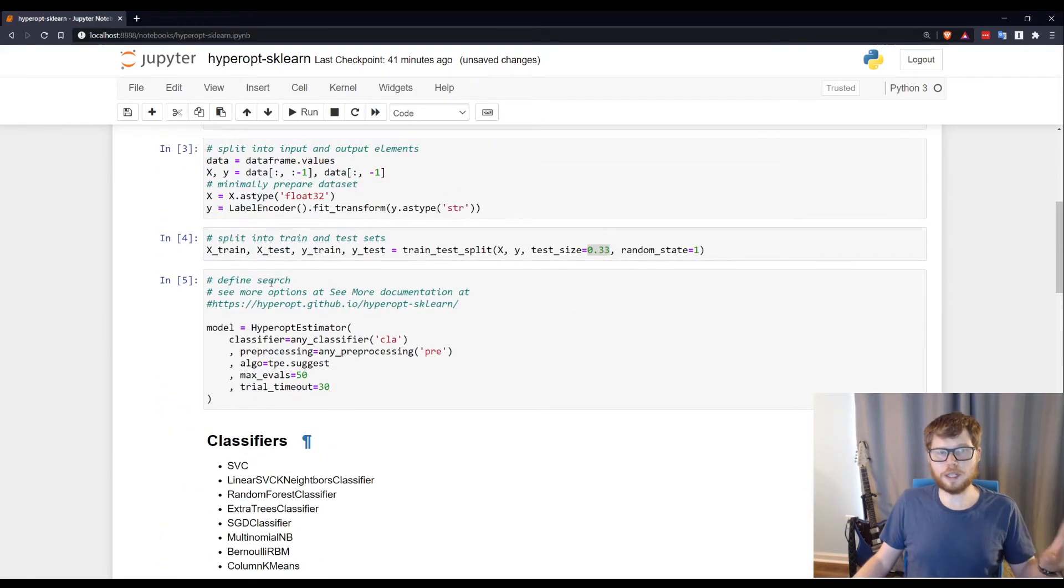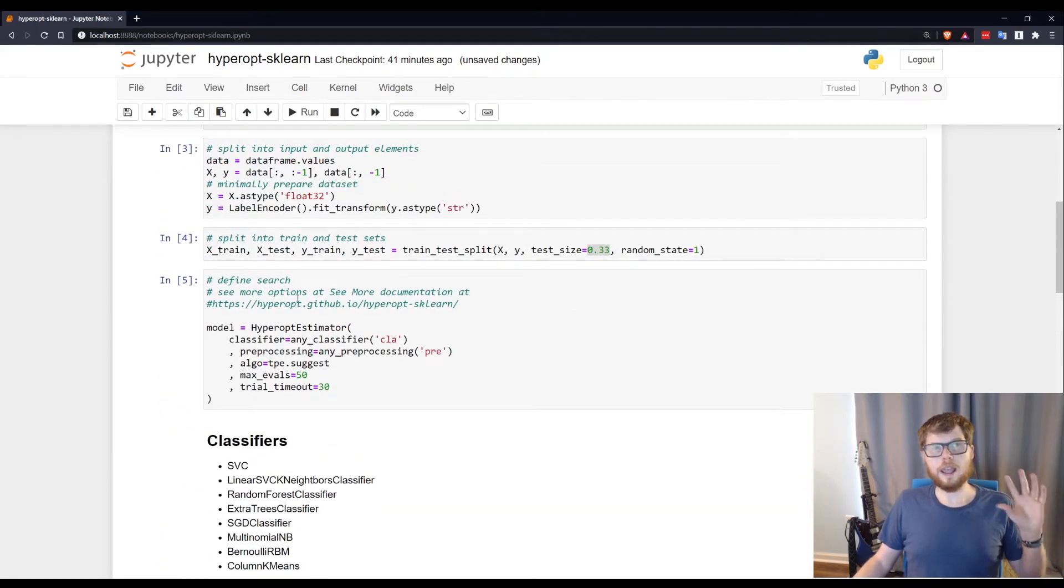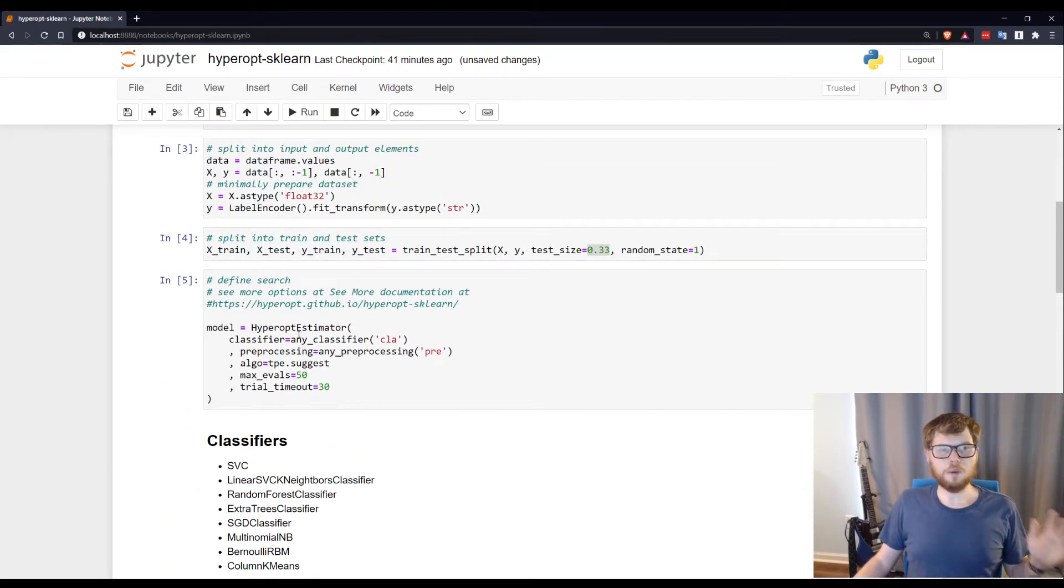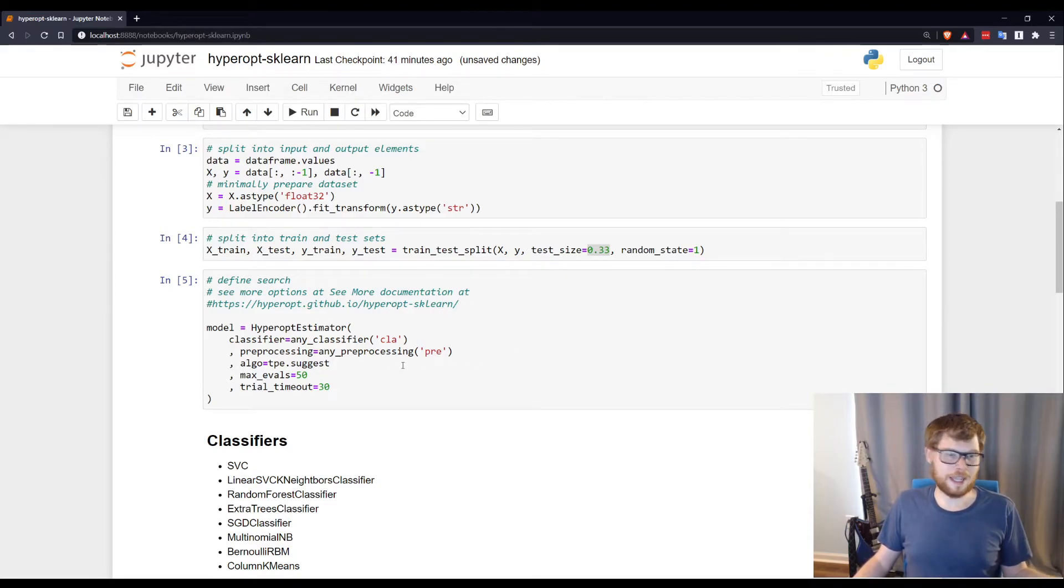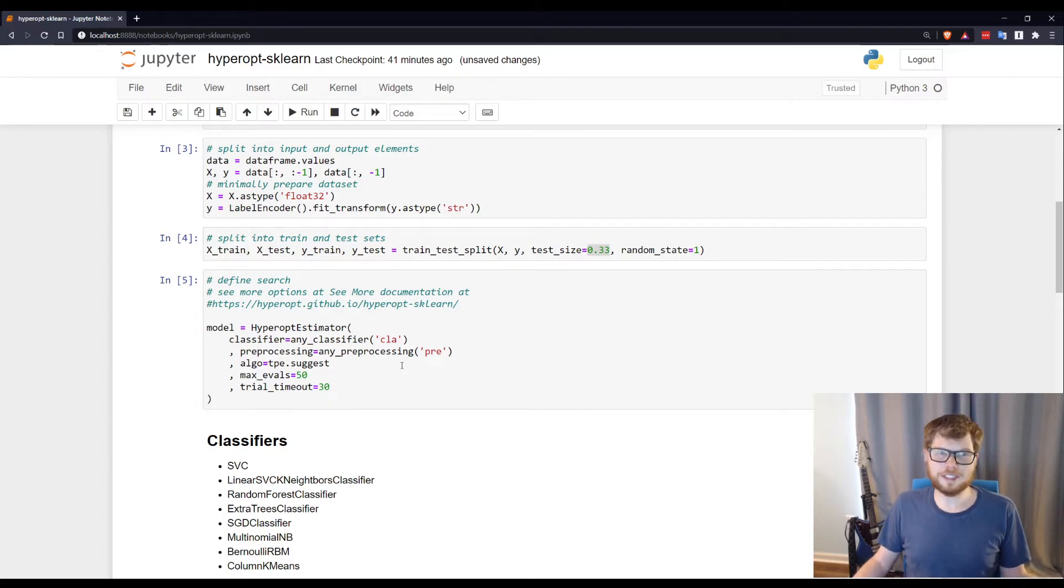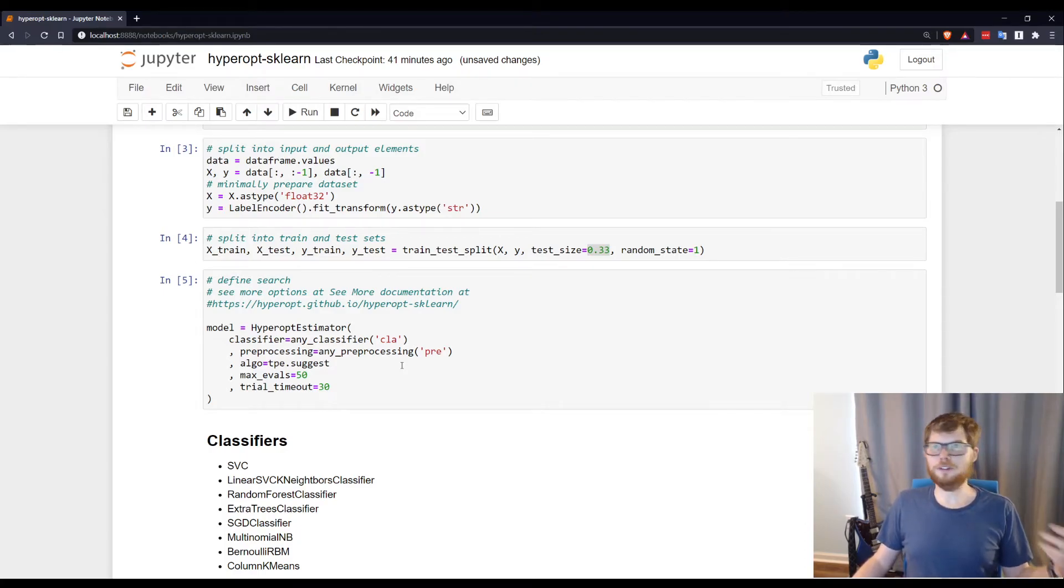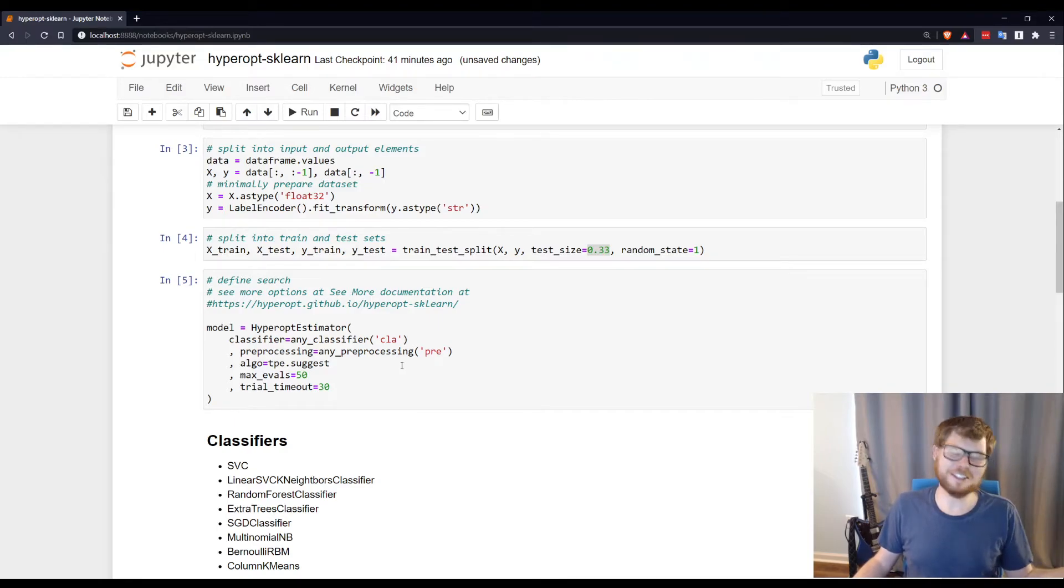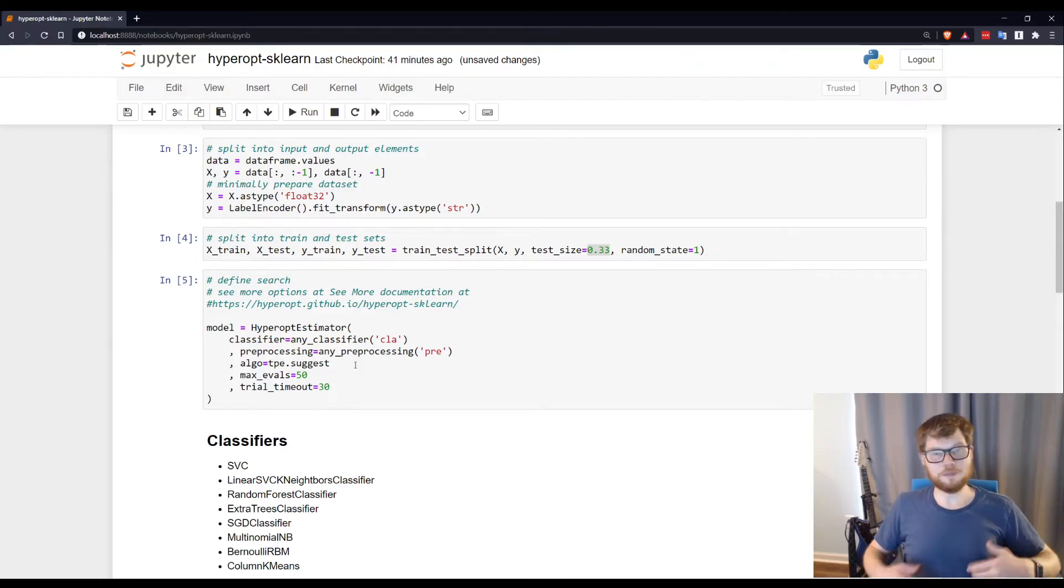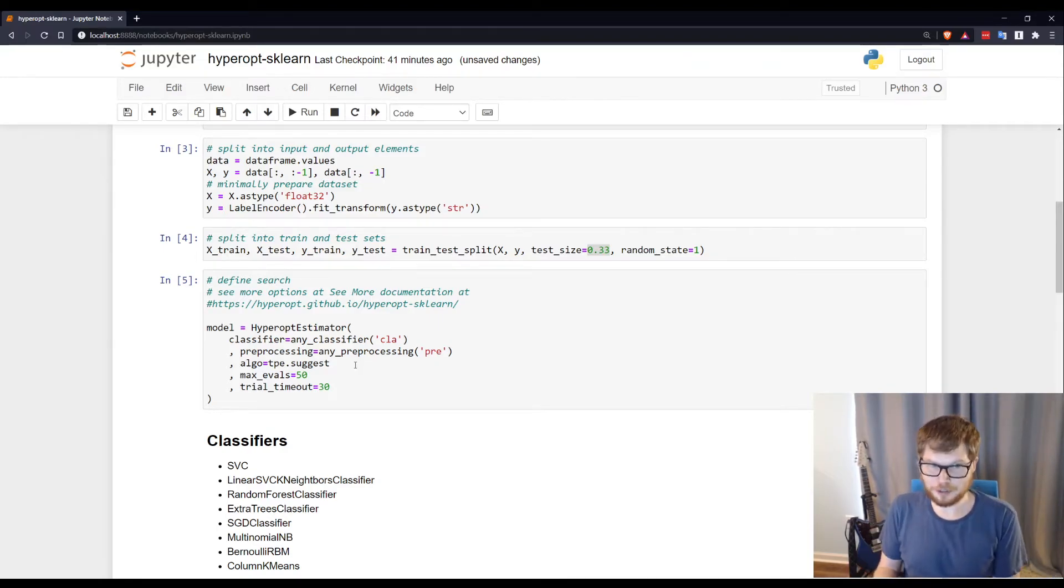That is how you run a hyperparameter tuning with hyperopt sklearn. Their documentation even points out that this is really just better than using the defaults in scikit-learn. So if that's where you're at, or if you have a friend who thinks he's doing machine learning just using all the defaults in scikit-learn, hand this to your friend.